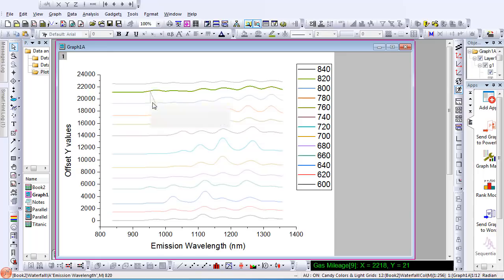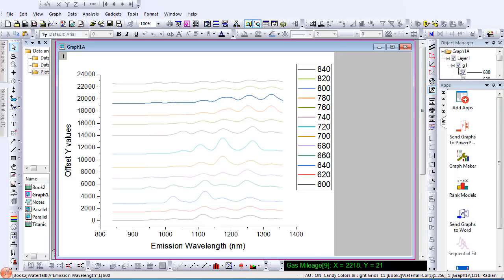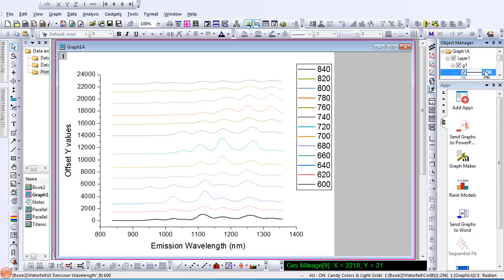I can also select an individual plot from the object manager and then use the up and down arrows on the keyboard in order to select a different plot on the graph.